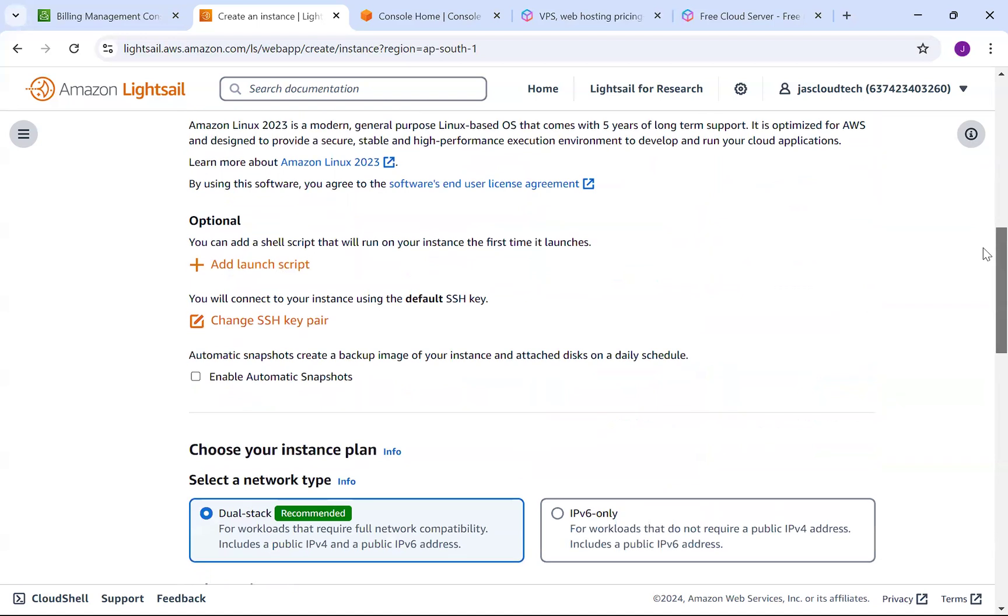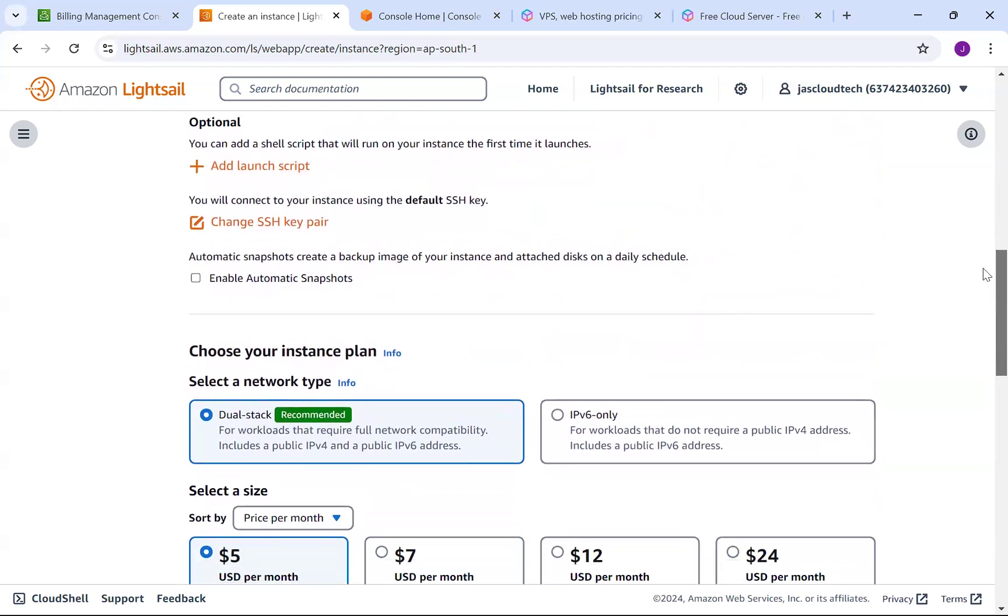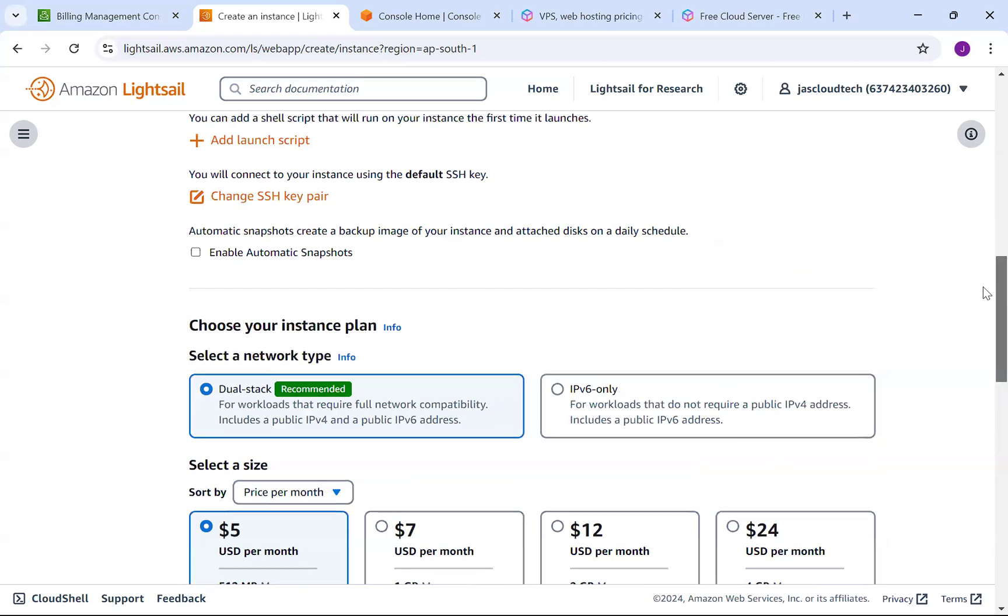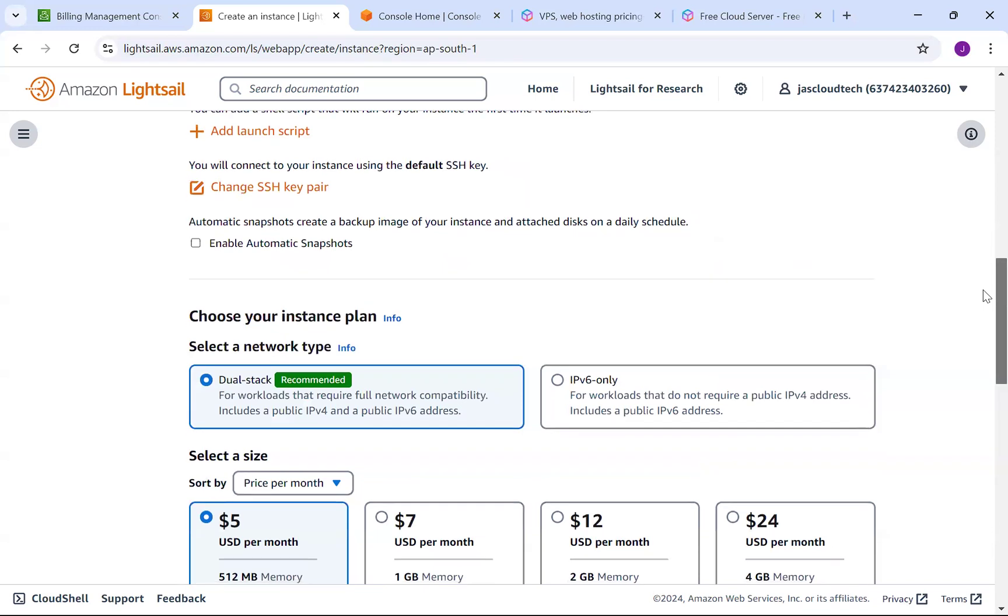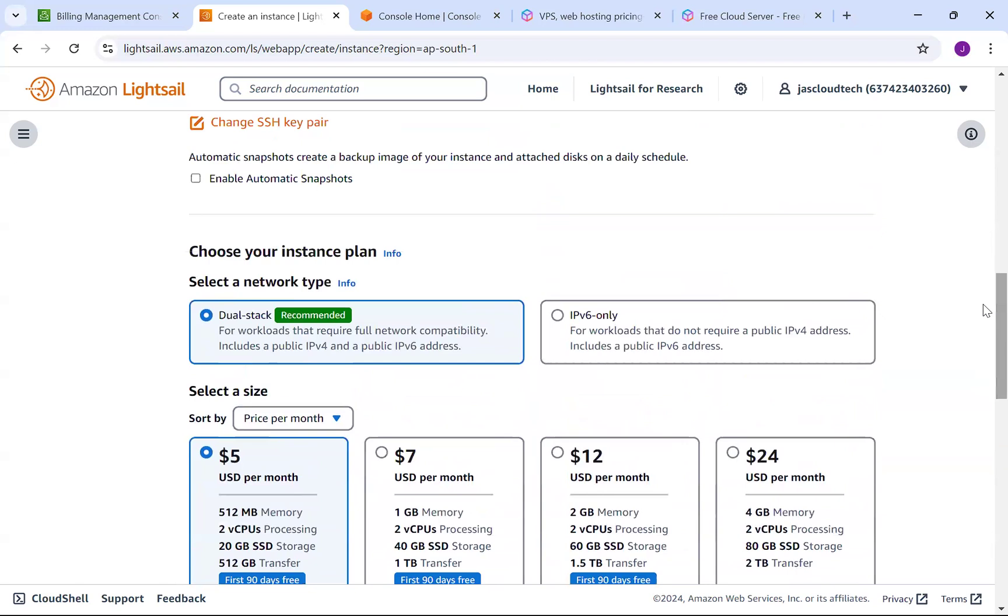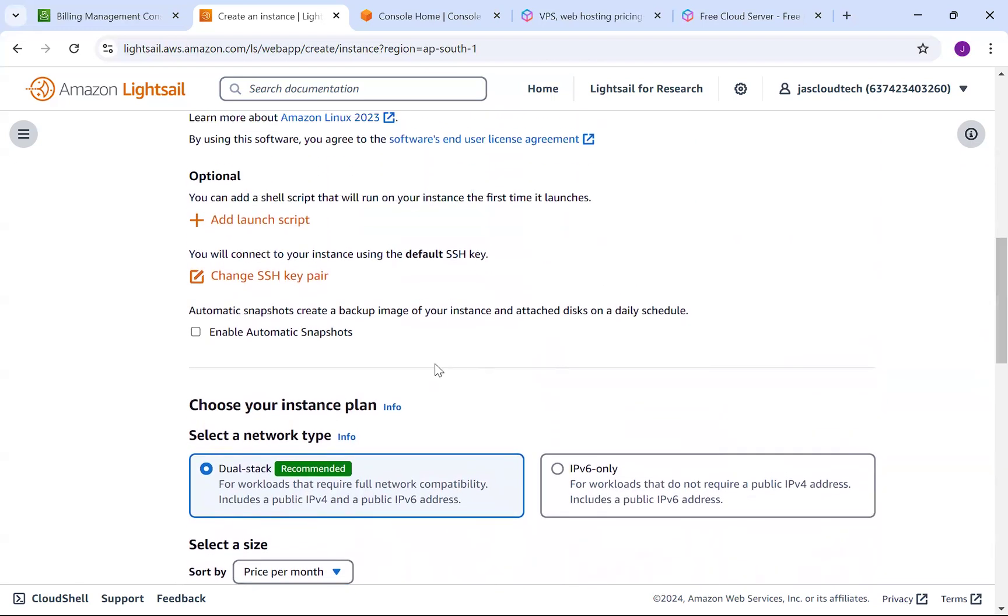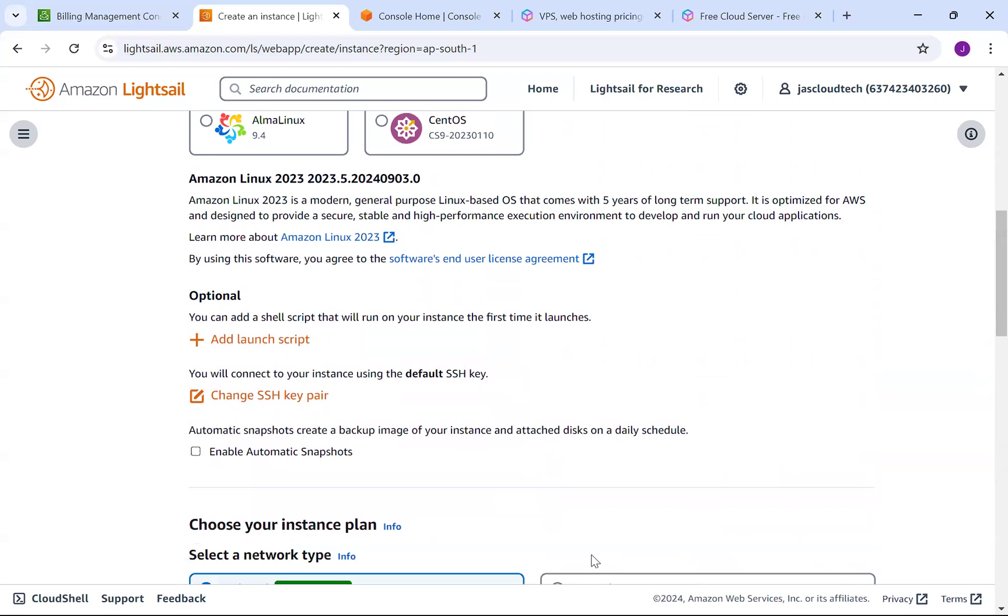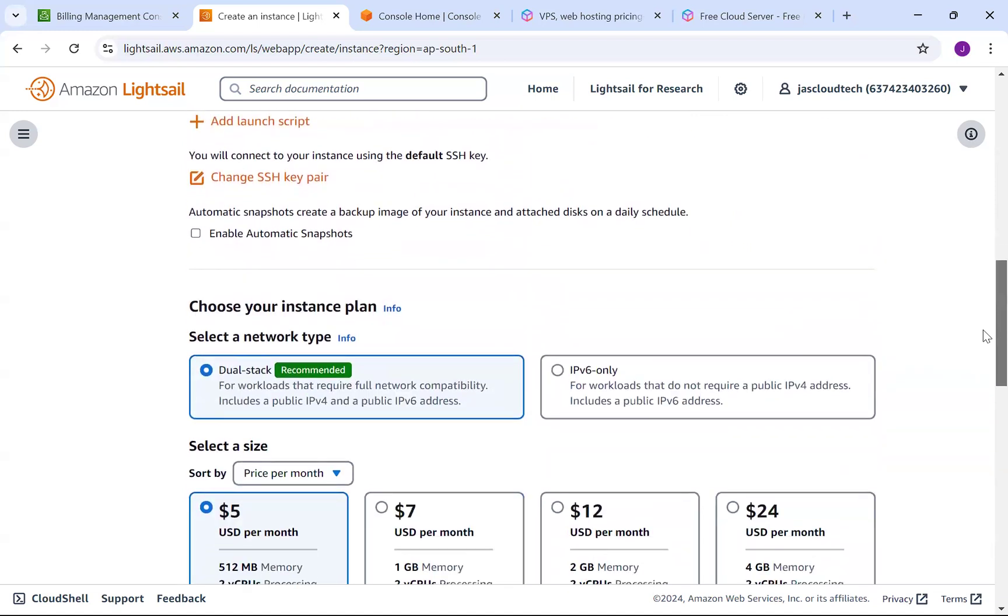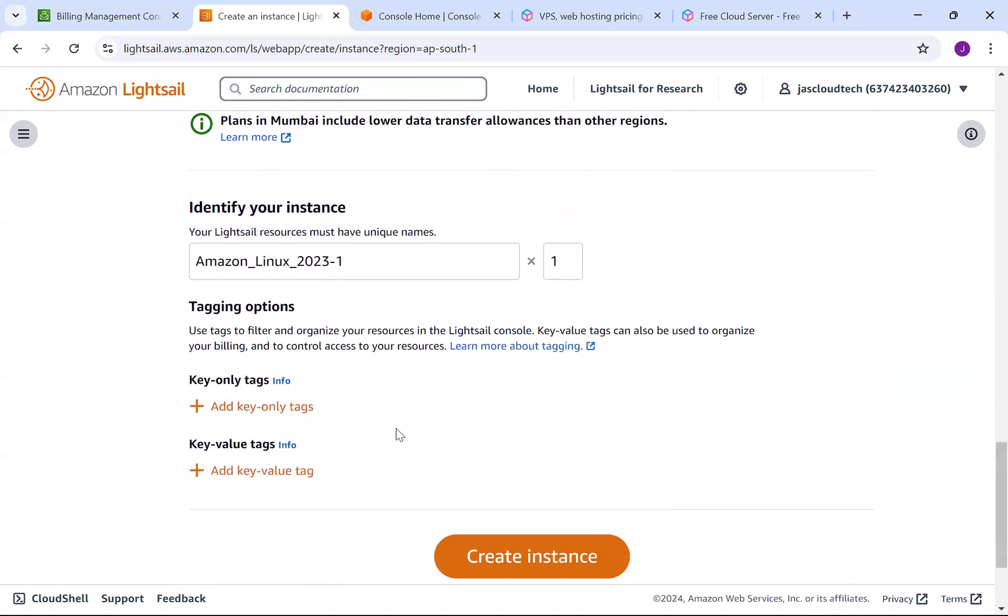There's a launch script option if you want to add one, like when running EC2 instances. For SSH key pairs, I'm not creating it - it automatically creates one and you can download it later, unlike EC2 where you can only download once. No need to choose anything else, just keep it dual stack. I'm not enabling automatic snapshots to avoid extra billing. No need for tags, just click create instance.